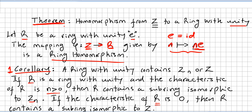In the previous video we were still talking about ring homomorphisms. We saw this theorem: a homomorphism from the integers to a ring with unity — a special ring, not any kind of ring. Let R be a ring with unity with the multiplicative identity. The mapping from the integers to the ring given by n mapping to n times the identity is a ring homomorphism. You can check the previous video for the proof of this.